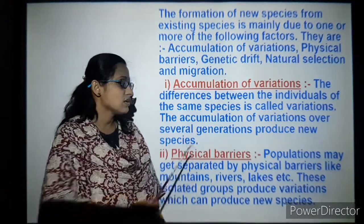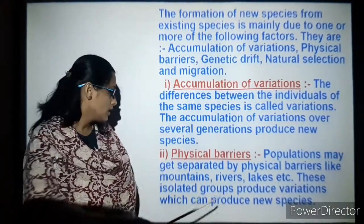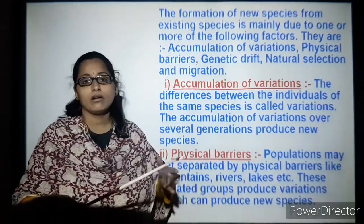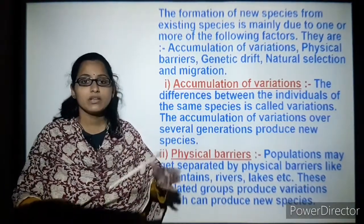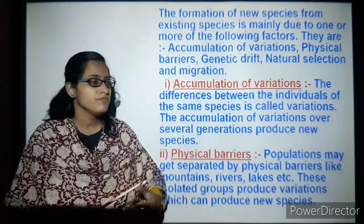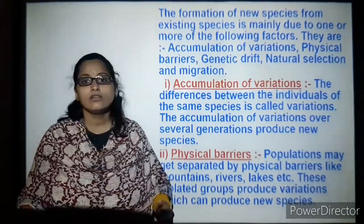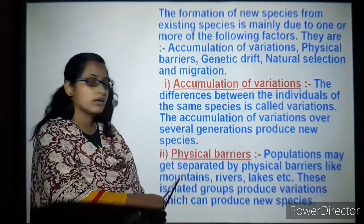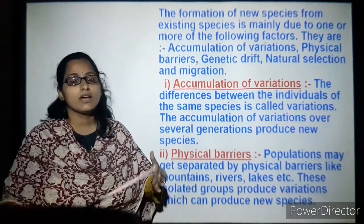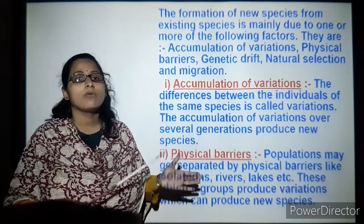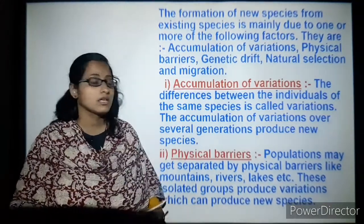Physical barriers occur when populations get separated by mountains or rivers. These isolated groups of the same species living in different areas produce variations that can lead to new species. They become accustomed to mountain regions, nearby rivers, lakes, or their adapted areas, and produce new species with respect to their geographical conditions.